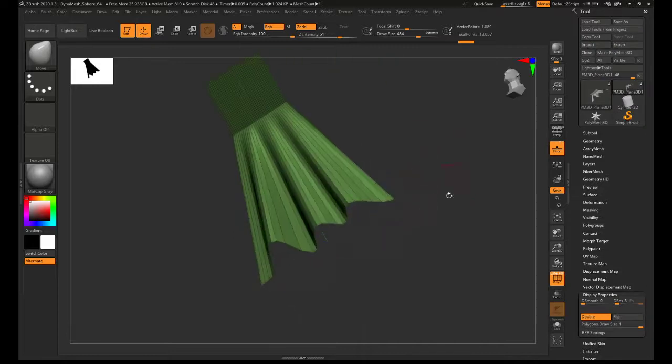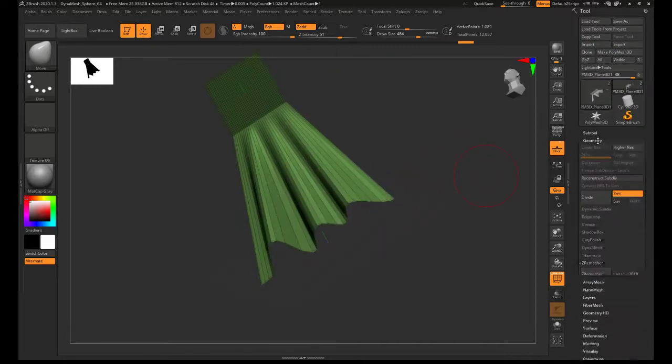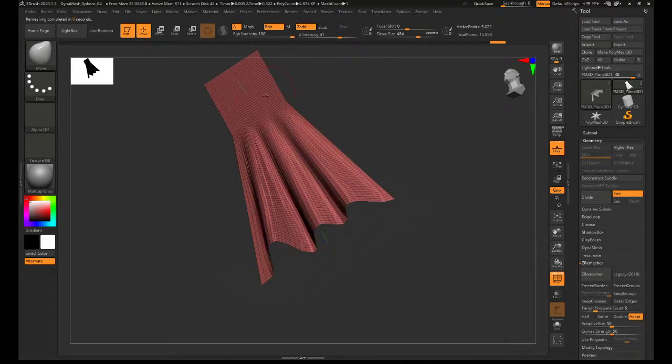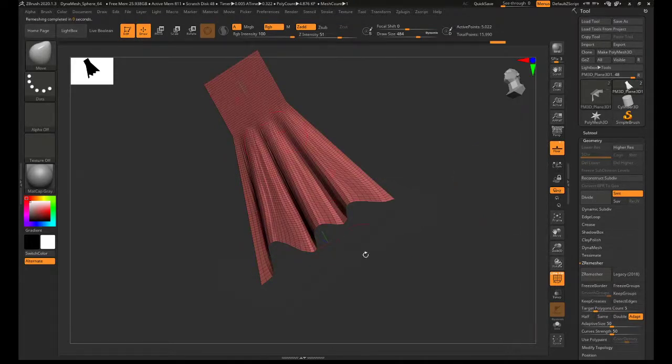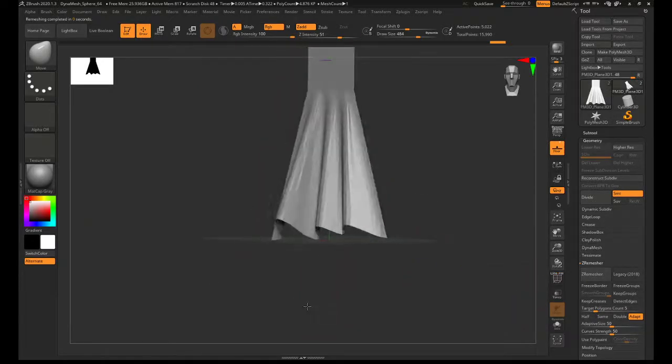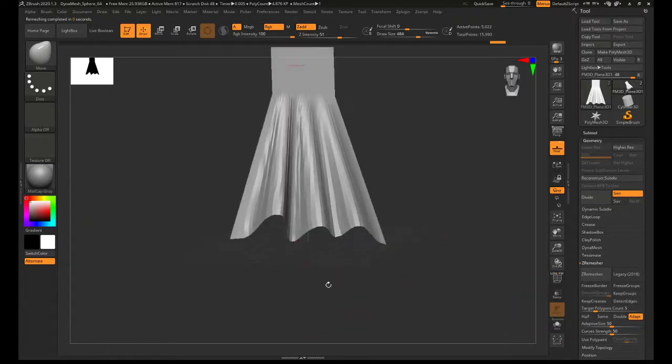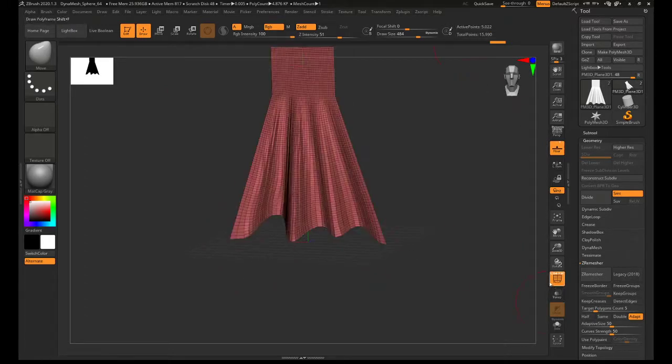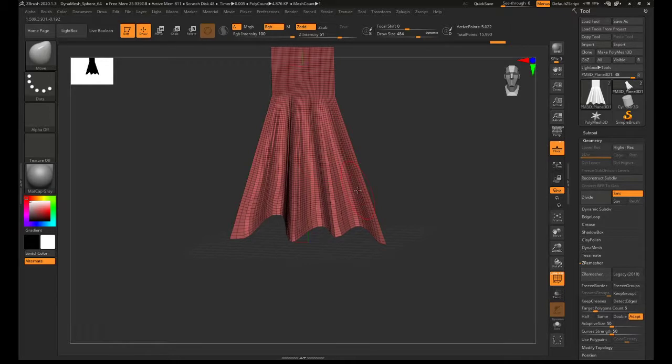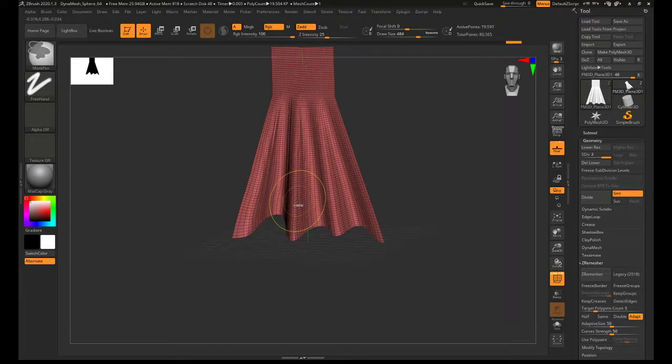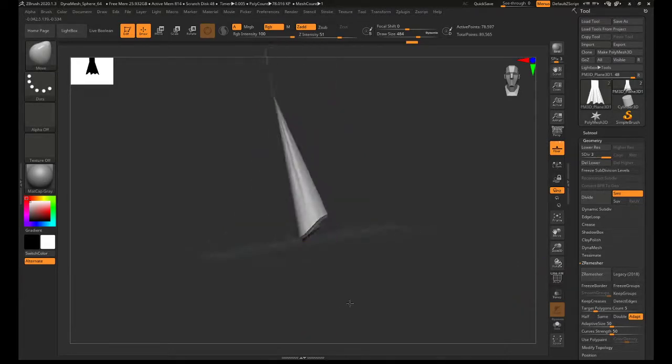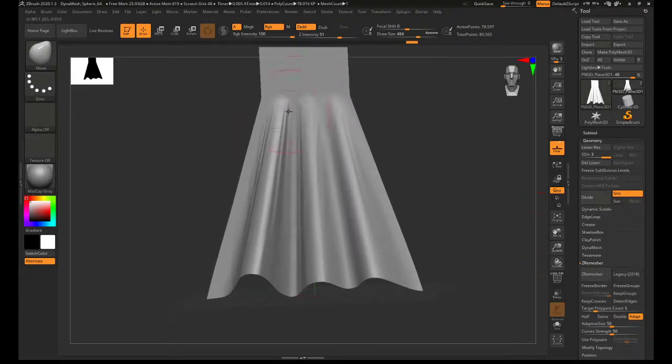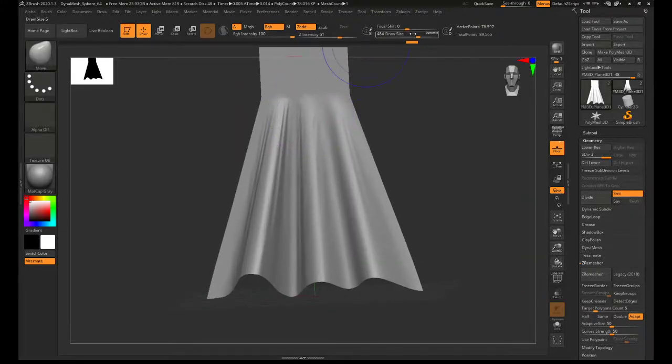When you're happy with how the creases are looking, you just go to geometry, z remesher. You don't really have to change any of these settings and just hit z remesh. That's going to re-topologize the surface. If you switch off polyframe, that's when you can then use the other brushes to start to manipulate it. We've still got a pretty low active point count. So if you press control D, you can begin to bring that up and have more topology. If you press that a couple of times, it will start to smooth out a lot more. And then you can really start using your smooth brush to smooth things out.